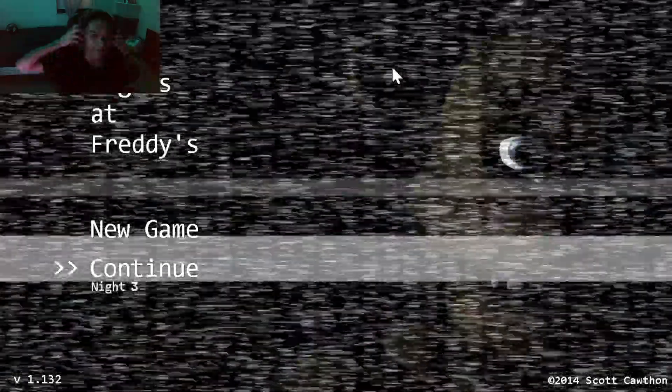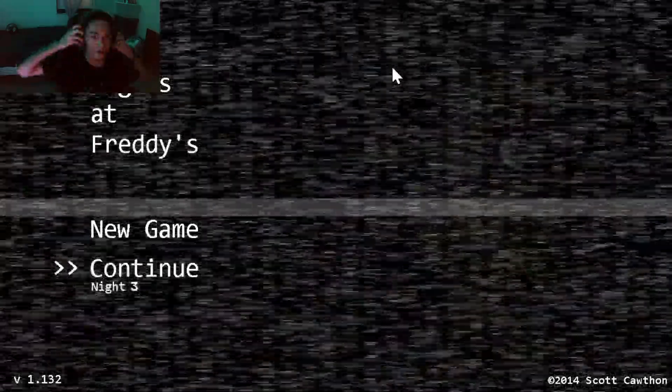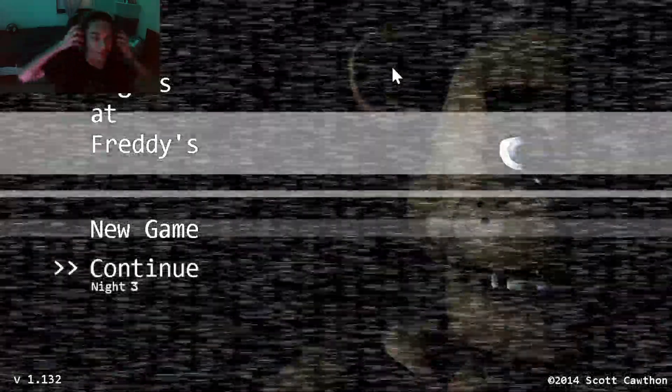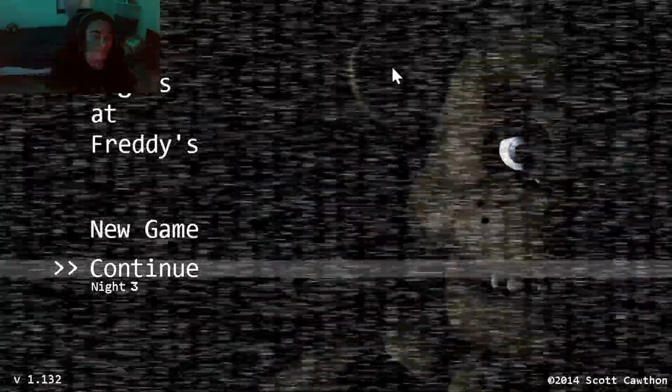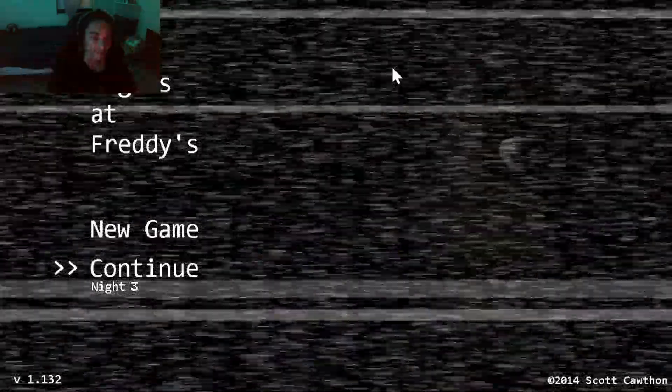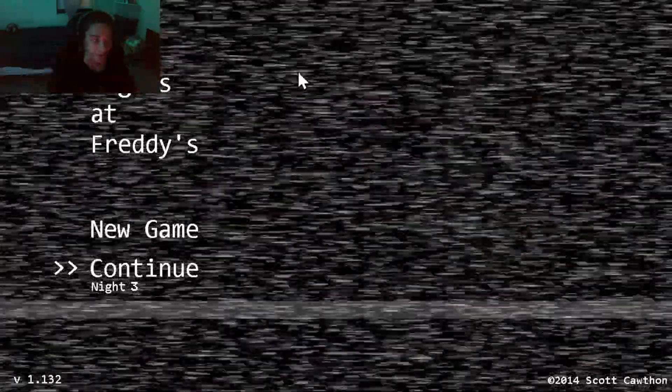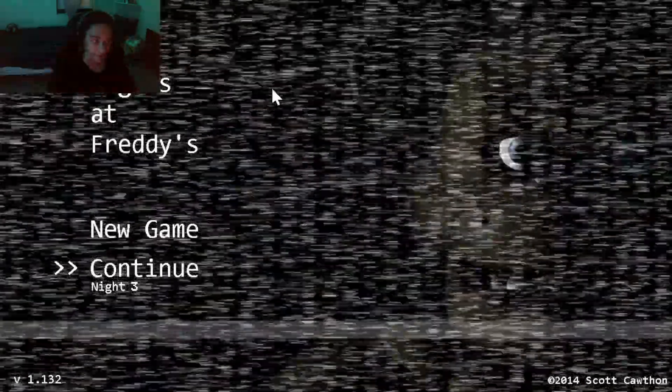Hello everybody, my name is TheRepublicGamer, and today we are going to be playing Five Nights at Freddy's.